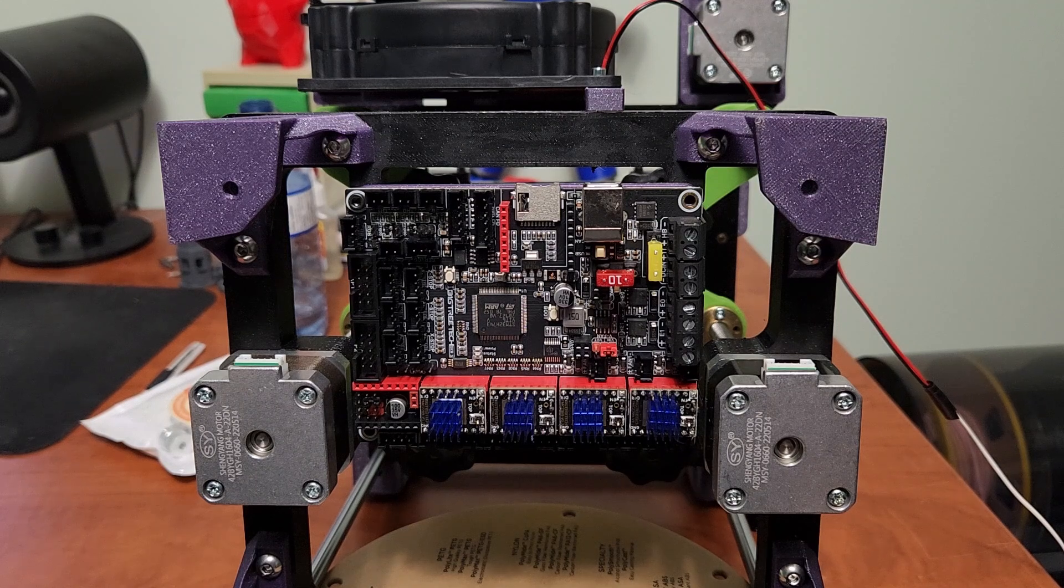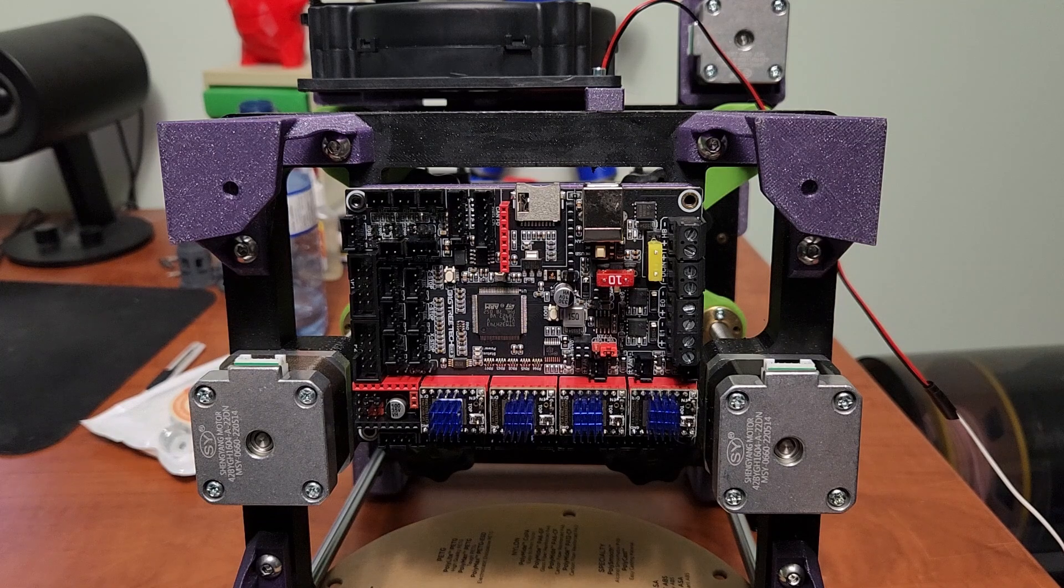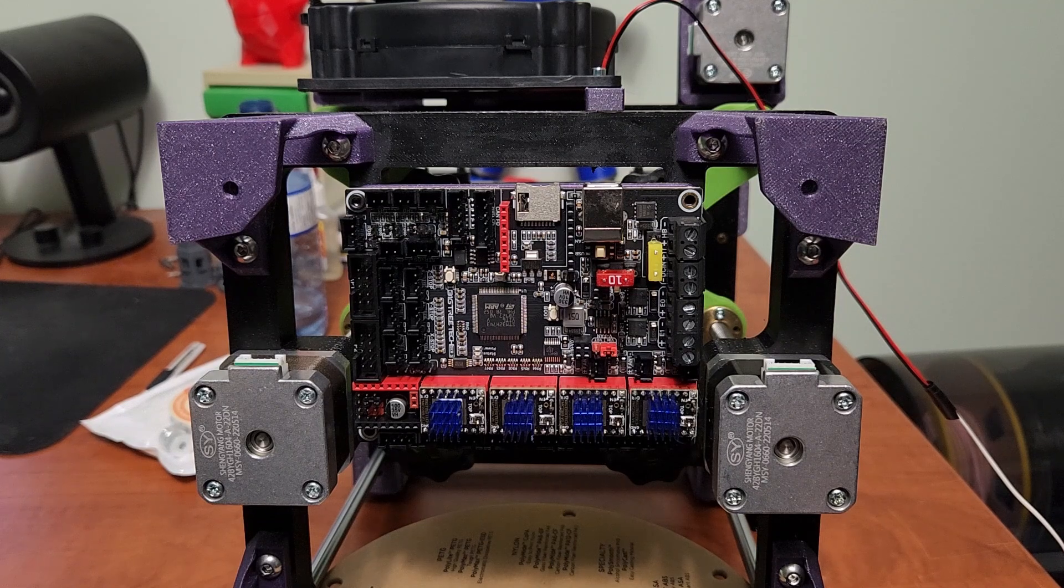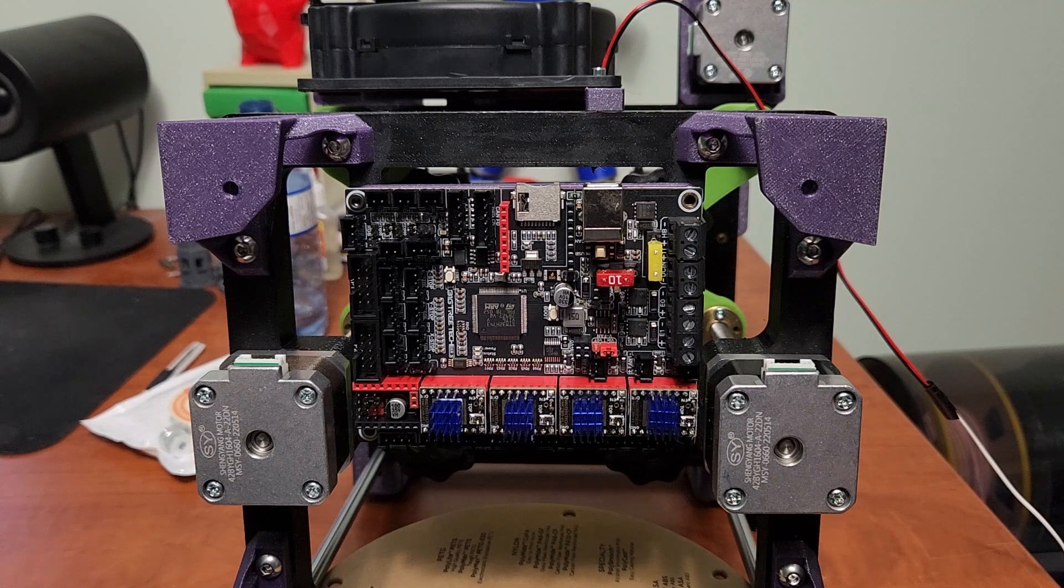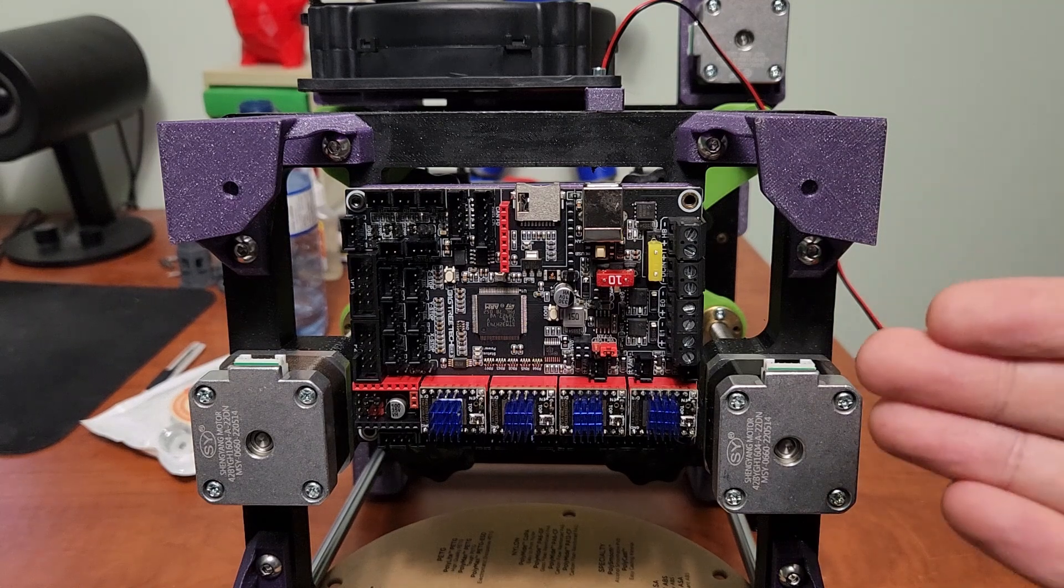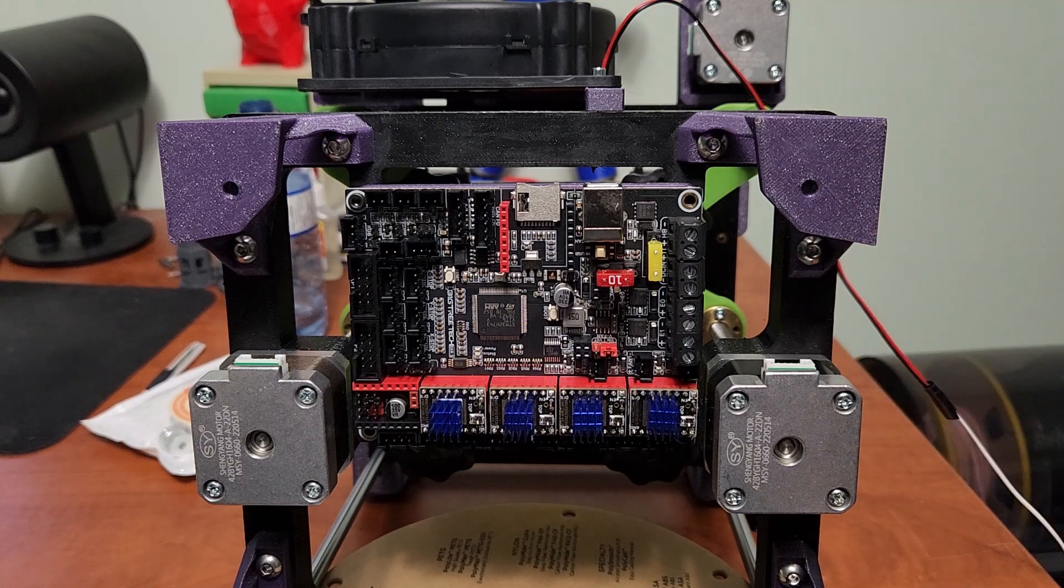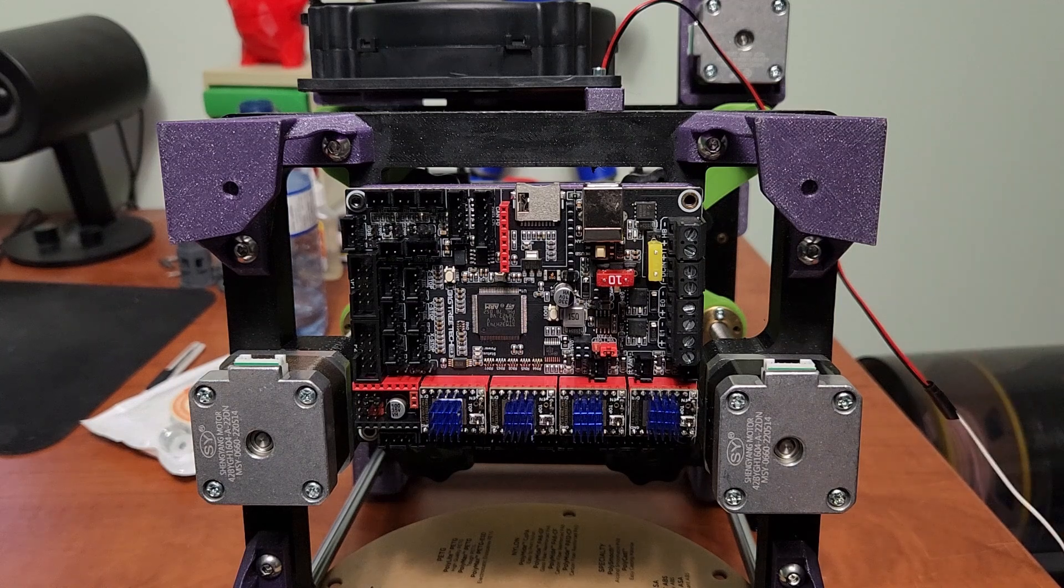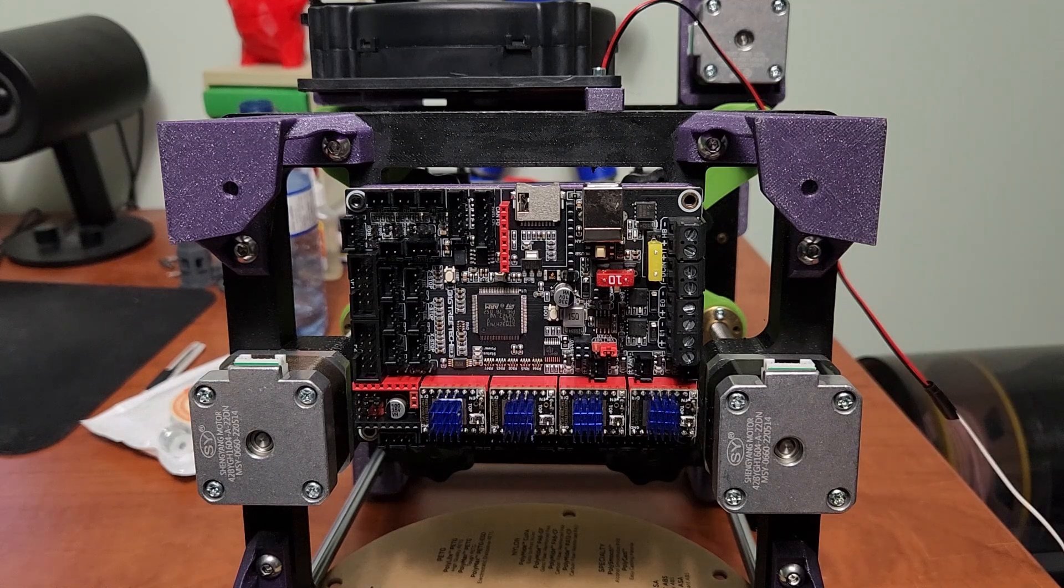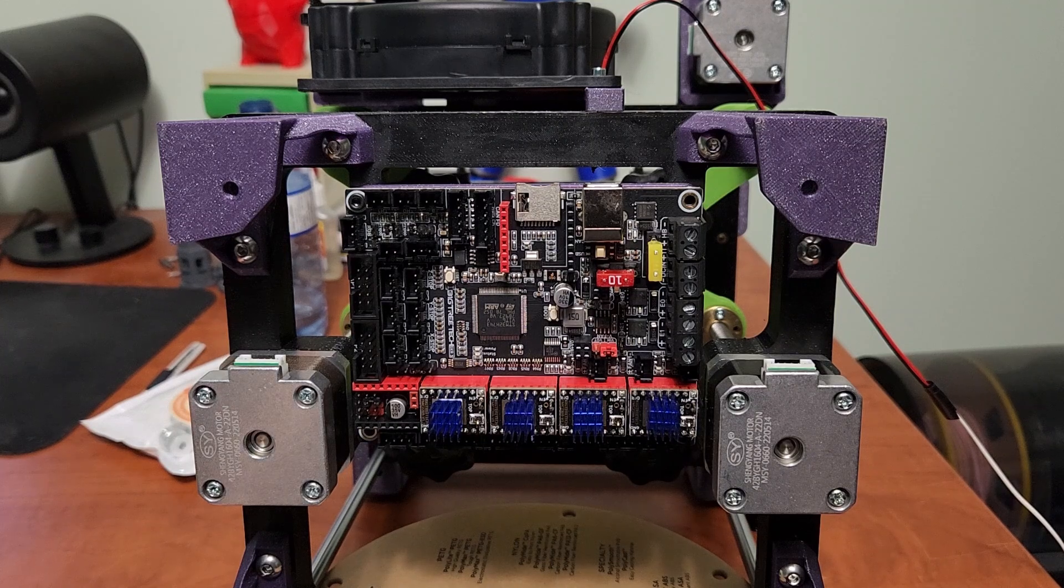They do actually have some pretty decent documentation for this board. I have been looking through the documentation for the SKR3. They've got a decent Clipper guide on there, how to compile firmware for this board using Clipper, and also a decent Marlin write-up if you're wanting to put Marlin on this board.